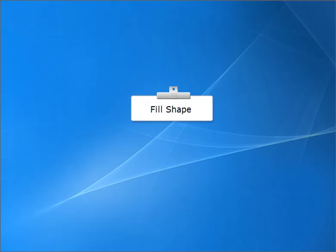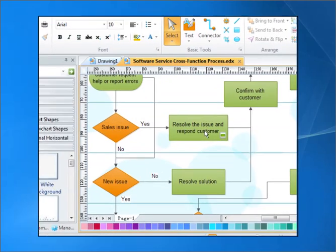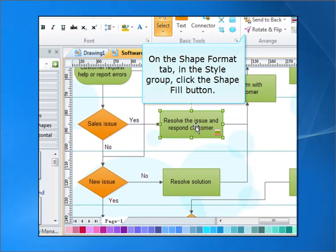Fill Shape. Select the Shape. On the Shape Format tab, in the Style group, click the Shape Fill button.